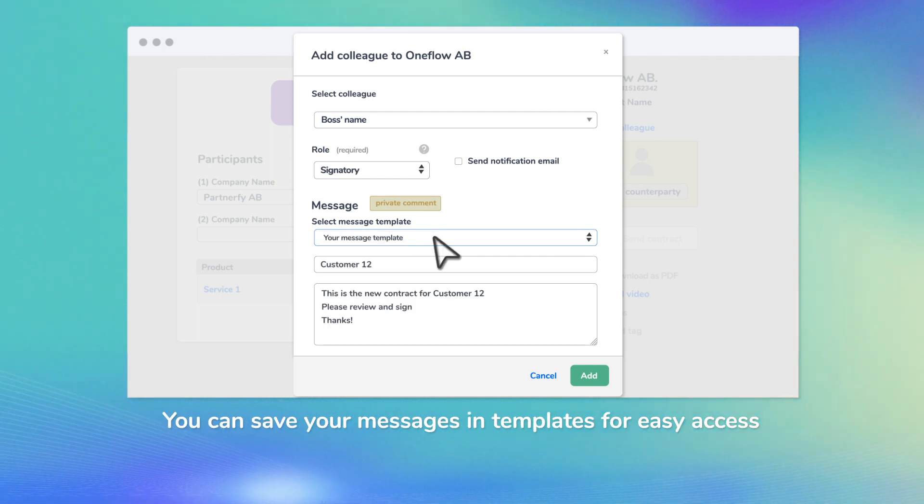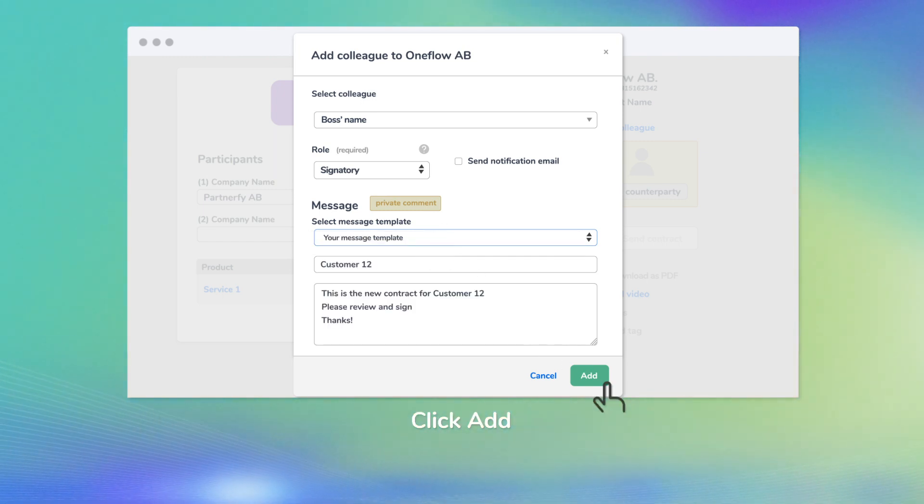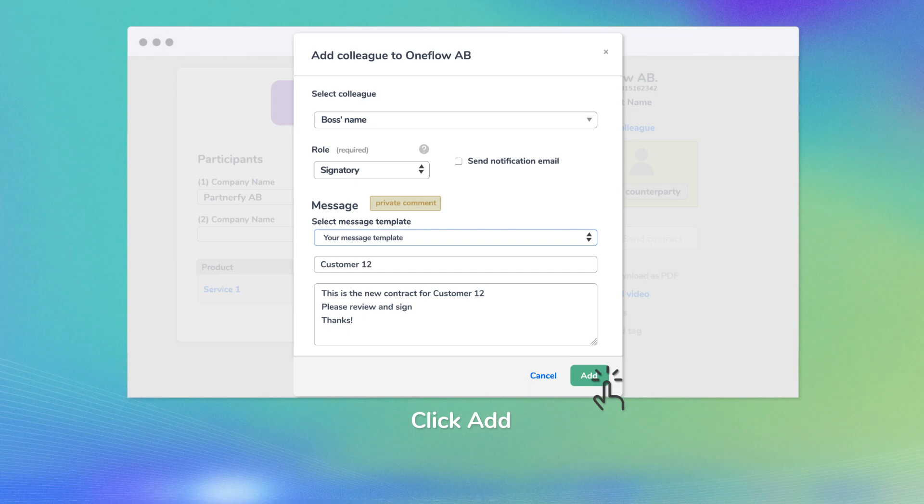You can save your messages in templates for easy access. Click Add.